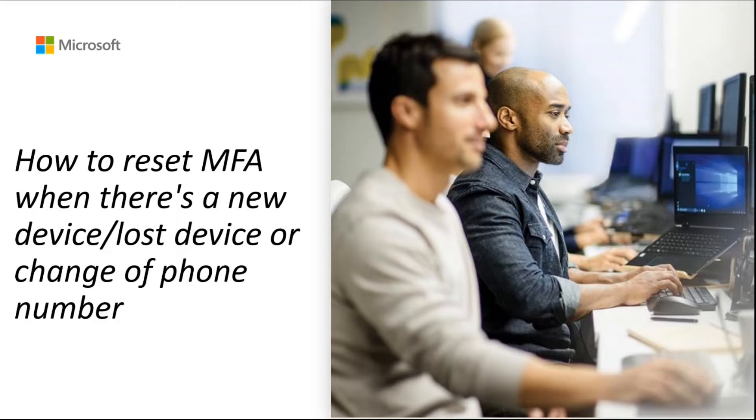This video will also demonstrate how an end user can set up secondary authentication method for MFA to prevent themselves from getting locked out.